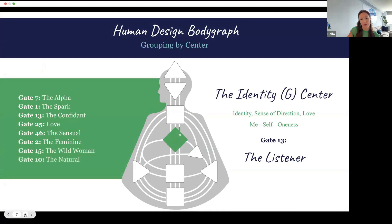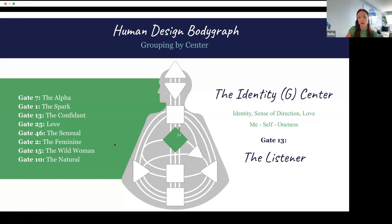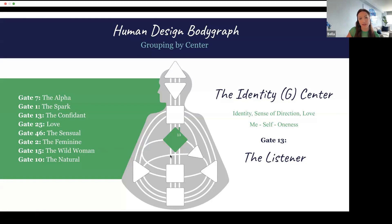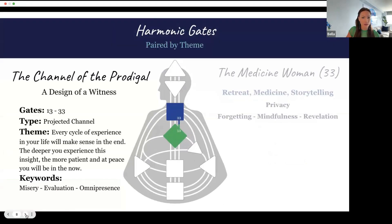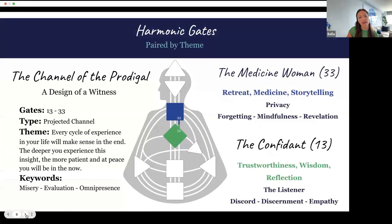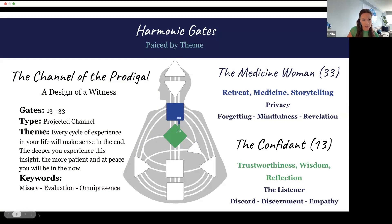The other Gene Keys living in the G center are the Alpha, the Spark, the Confidant, Love, the Central, the Feminine, the Wild Woman, and the Natural. There are two incarnation crosses here: 7, 1, 13, and 2 are the Cross of the Sphinx, and 25, 46, 15, and 10 are the Cross of the Vessel of Love — both living completely in the G center. Looking at the harmonic gate, the other side of the 13, this is the Channel of the Prodigal — a design of a witness. The theme: every cycle of experience in your life will make sense in the end; the deeper you experience this insight, the more patient and at peace you will be in the now.